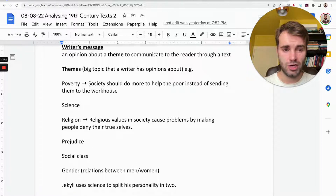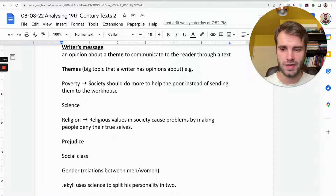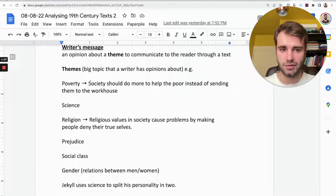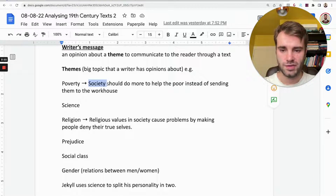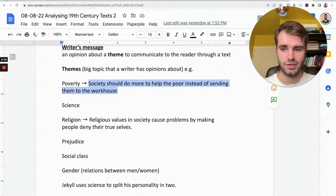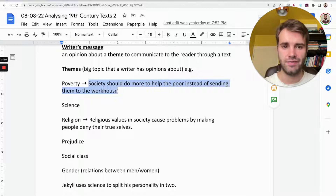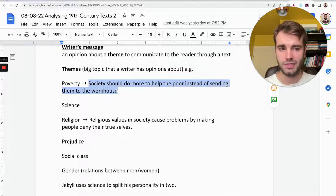For example, Charles Dickens in A Christmas Carol — you might have heard of Scrooge, the famous greedy, miserable, selfish old man who hates Christmas and hates everyone else, and then has his mind changed by four ghosts who visit him during the night. Dickens wrote the book because many people at the time didn't believe in helping the poor. So his message about poverty was that society should do more to help the poor instead of sending them to the workhouse — a place a bit like a prison where you had to go if you didn't have enough money to look after yourself, otherwise you had to just starve to death.